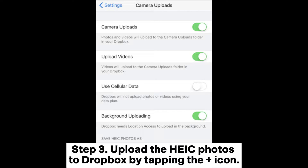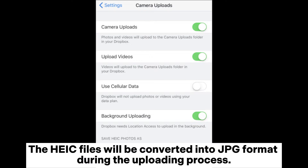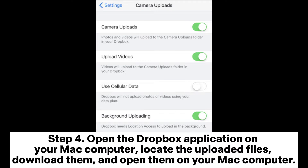Step 3: Upload the hike photos to Dropbox by tapping the Plus icon. The hike files will be converted into JPG format during the uploading process. Step 4: Open the Dropbox application on your Mac computer, locate the uploaded files, download them, and open them on your Mac computer.